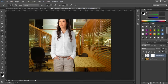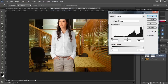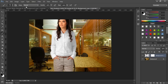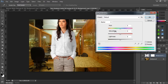Now what we got to do is to match it. Let's go to image adjustments and levels. There it is — hit OK. After this we got to go to image adjustments, hue/saturation.